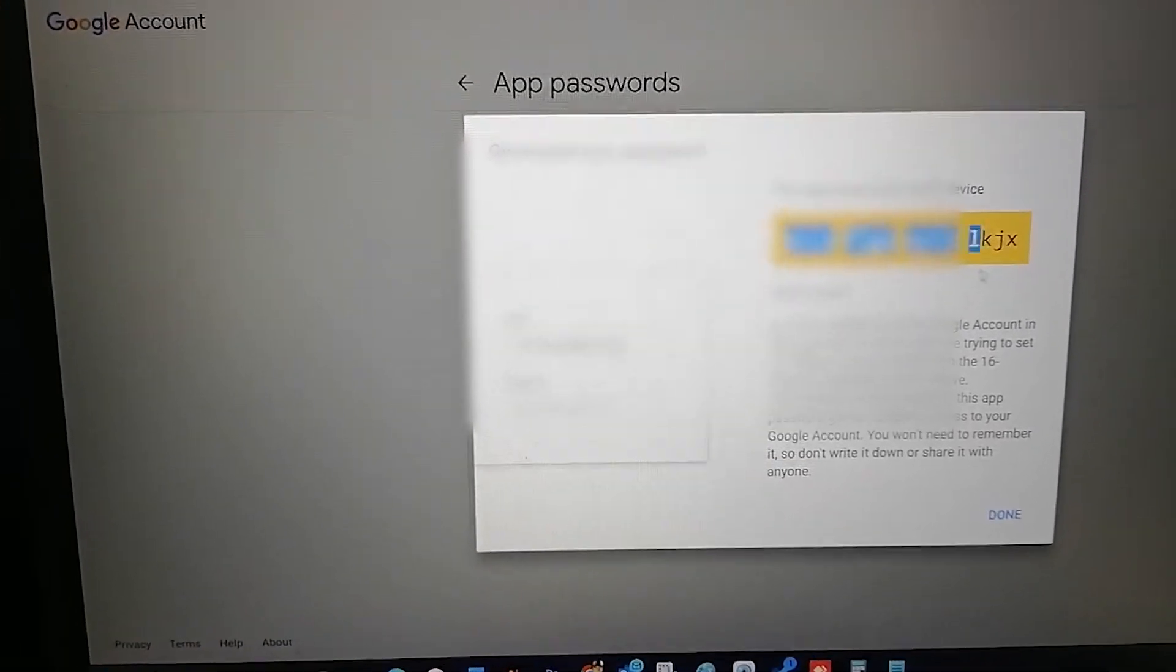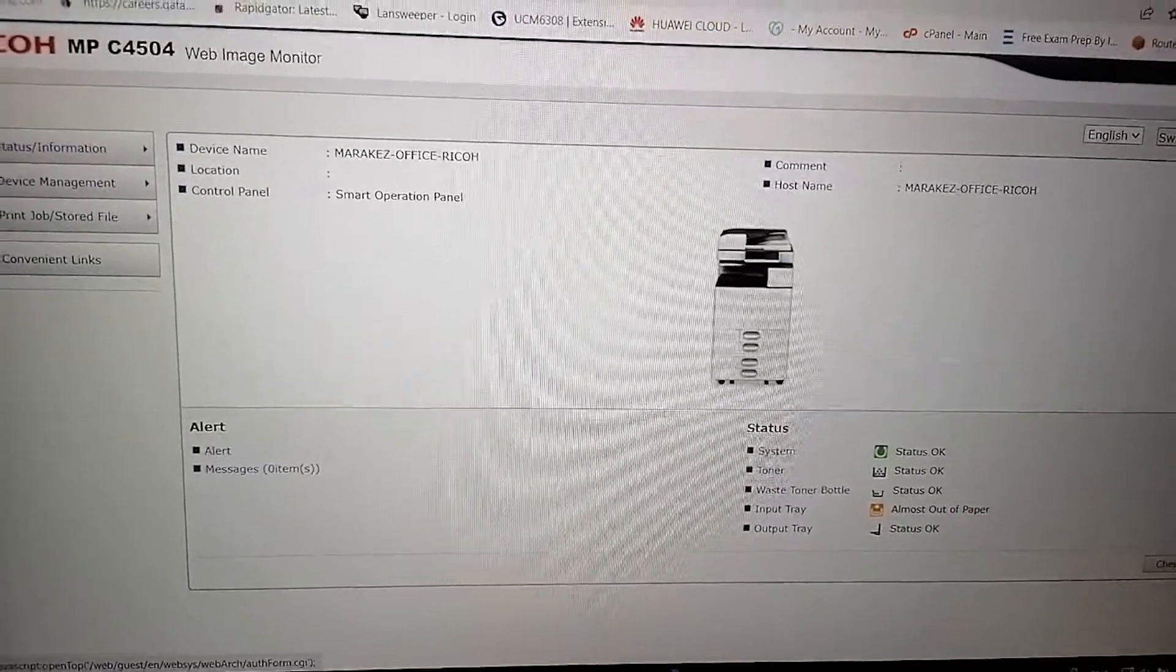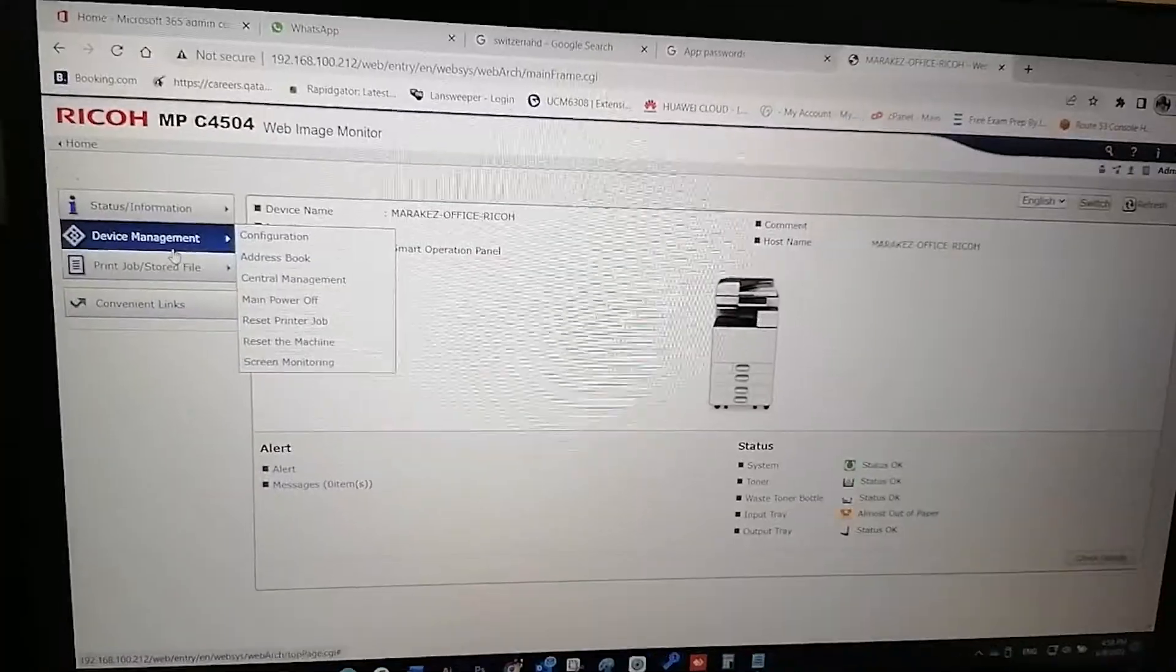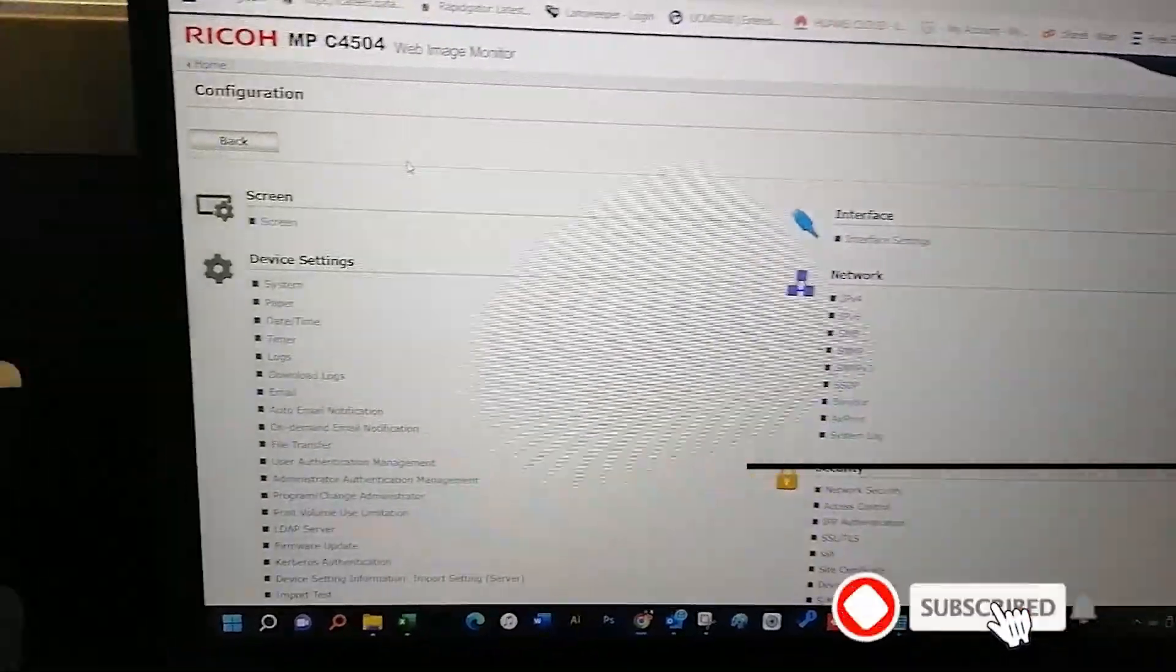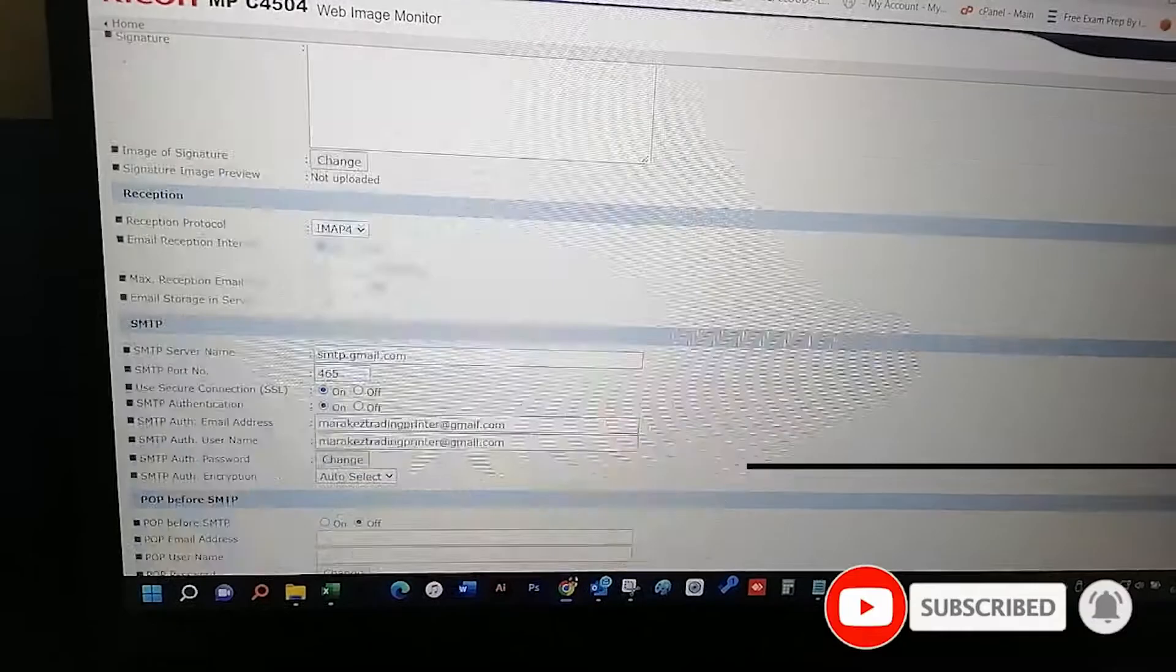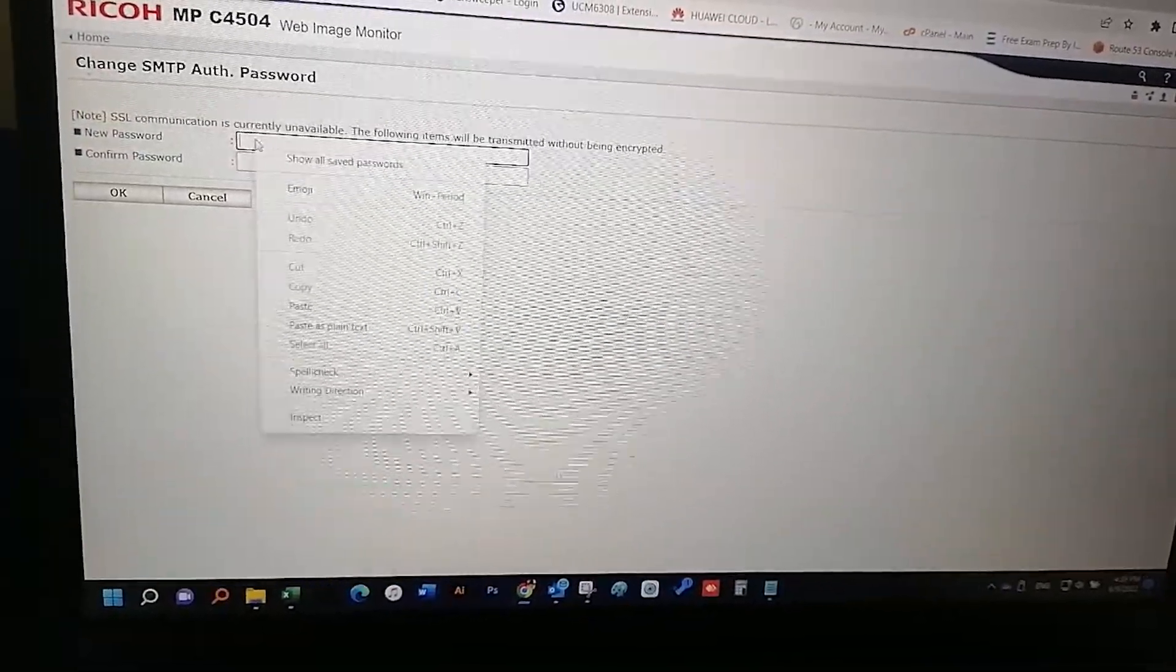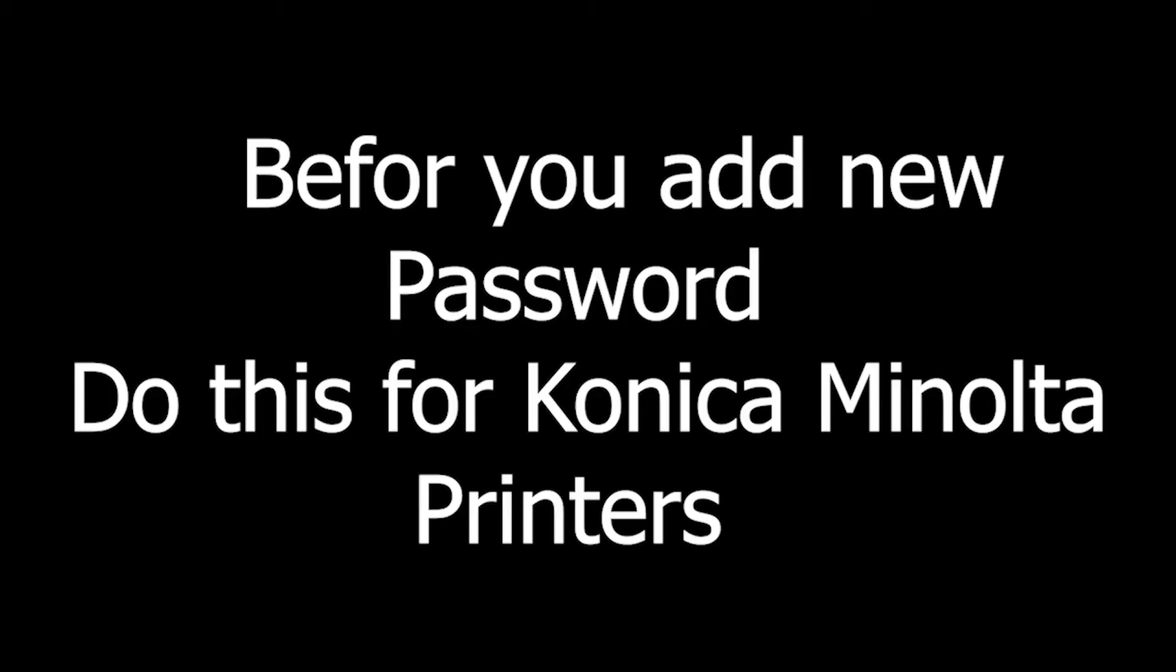Once you add the name, you will get one long password. Copy it. Then go to the printer setup and add this password in SMTP authentication. Then it will work fine.